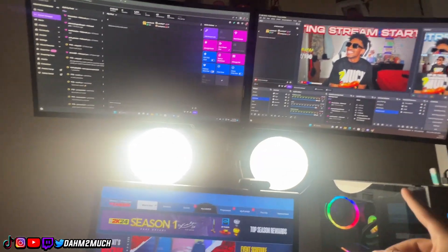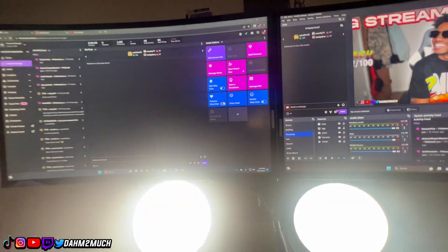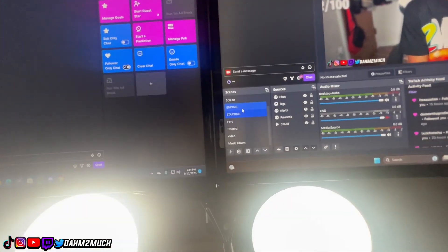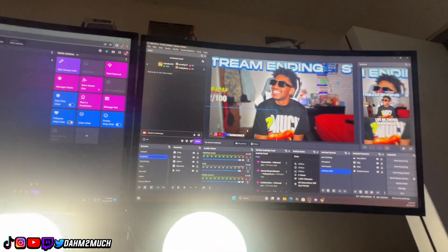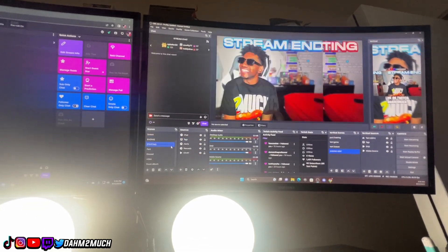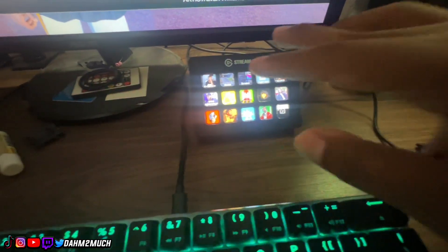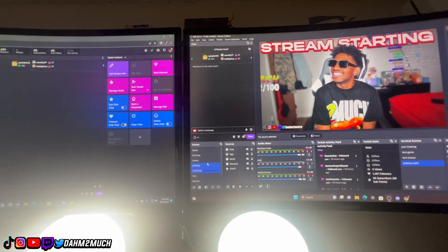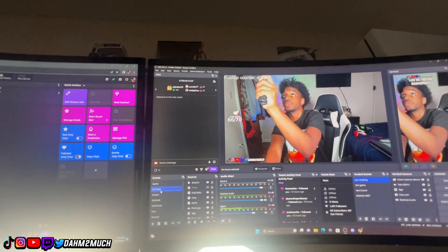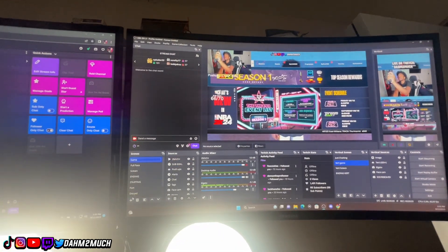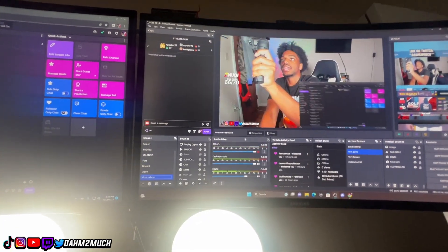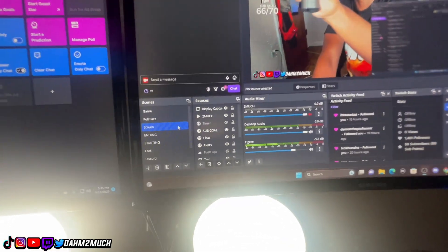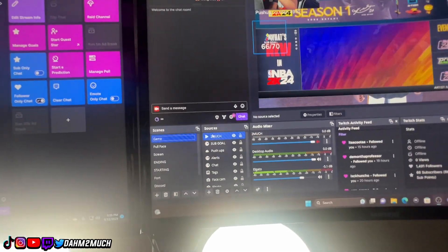Now let me show you how I use OBS and how I stream on Twitch and TikTok. Starting with Twitch, I have all my scenes over here — the screen scene, which shows whatever I'm on at that point; an ending scene; a starting stream scene; and the Stream Deck can control literally all of these scenes, which is what I like most about it. We also have a full face cam scene showing just me, a gameplay scene, and some others like Fortnite, Discord recording, and reacting to a music album.